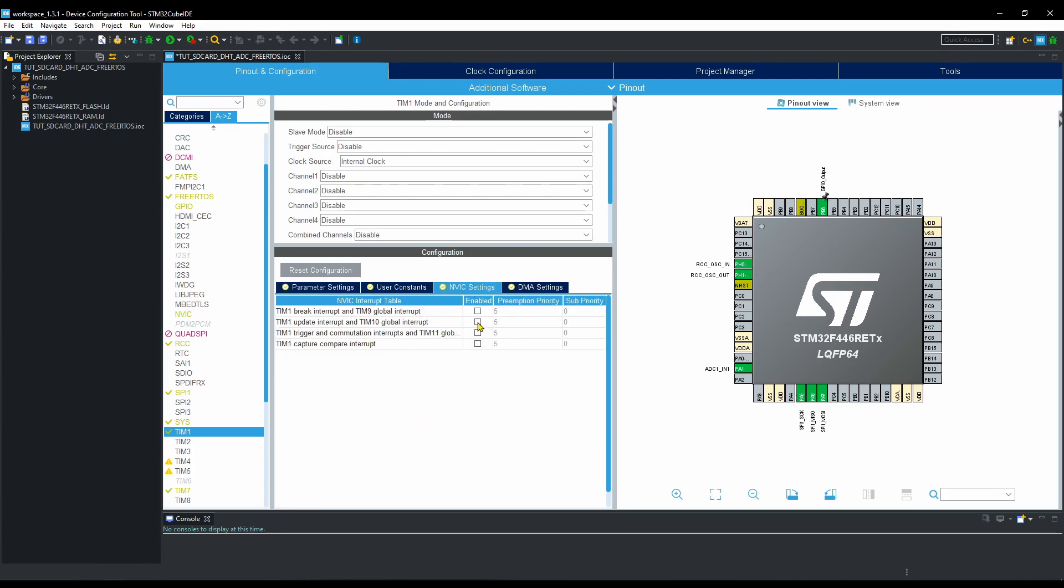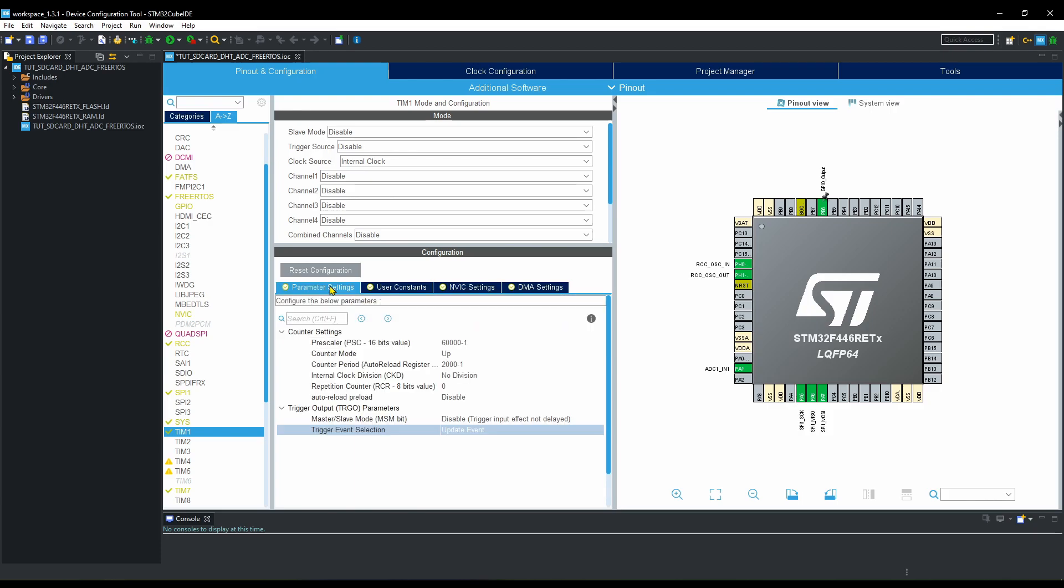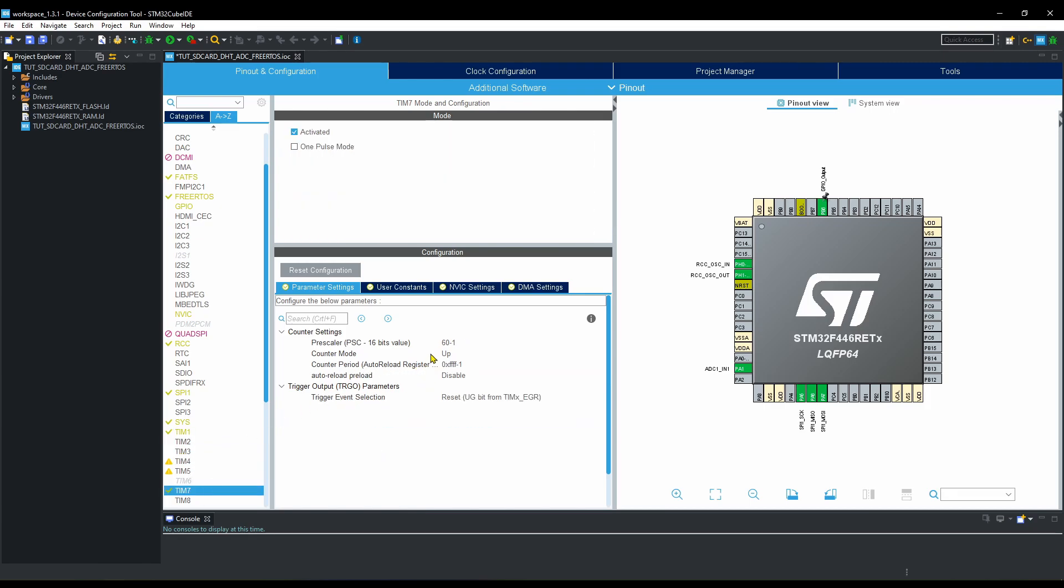Guys, I hope you understood the difference between the setting of timer 1 and timer 7. In timer 7, each count of auto-reload register takes 1 microsecond, and inside the code we will not count up to the full AR value. We will just count up to however long a microsecond delay we need. But in timer 1, each count takes 1 ms, and we are allowing it to count up to the full auto-reload register value, and that's why it will create a periodic delay of 2 seconds.